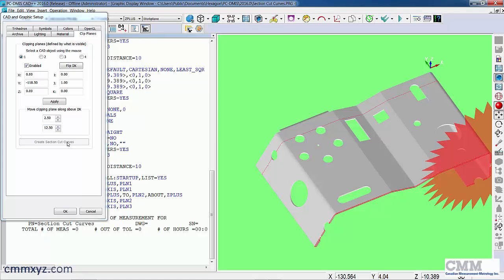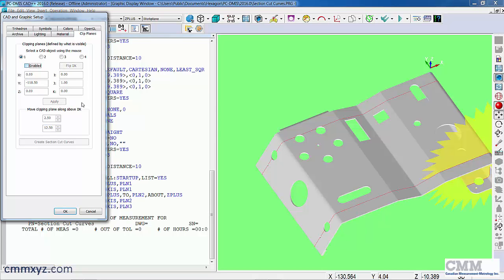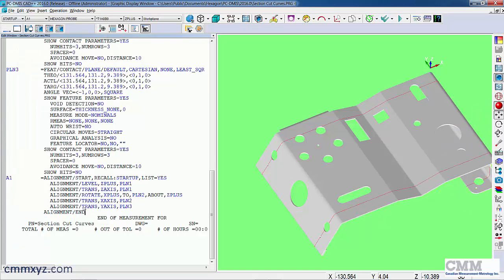So we don't need the clip plane to be visible, so I'm just going to disable it, but we still have our cut curves there. So that conforms to the drawing.